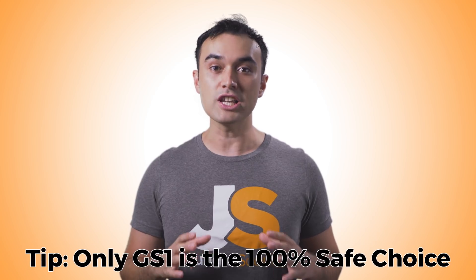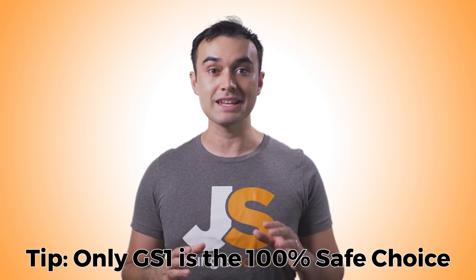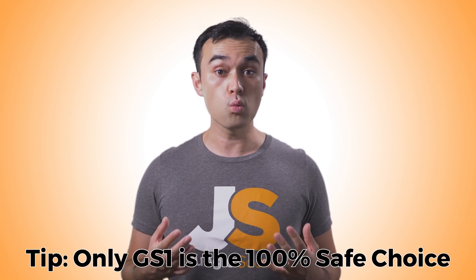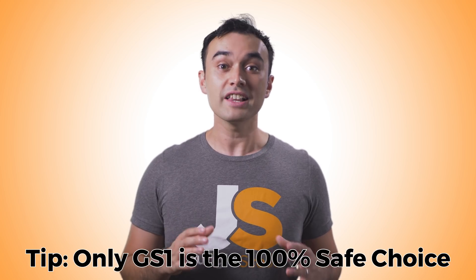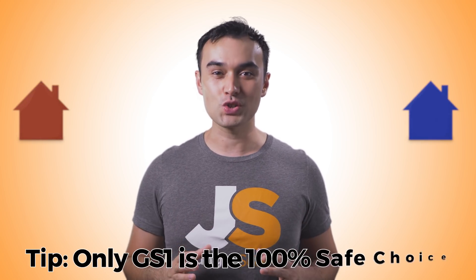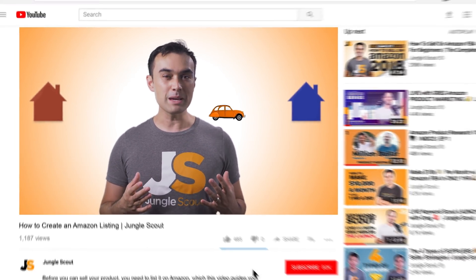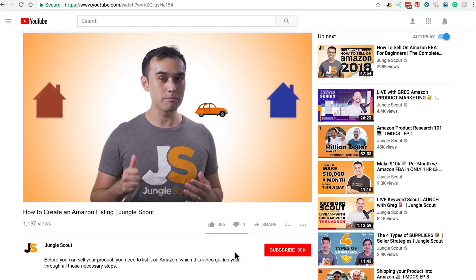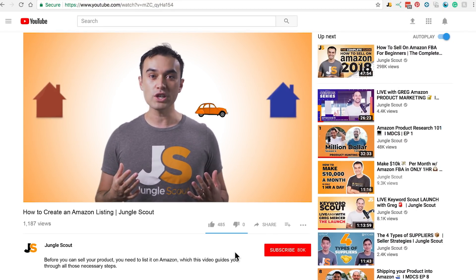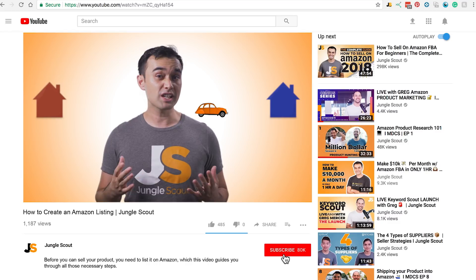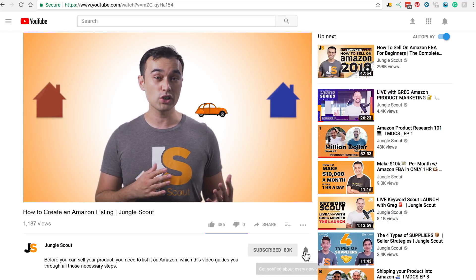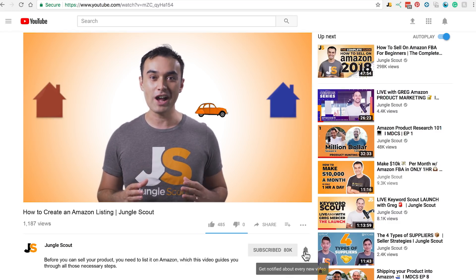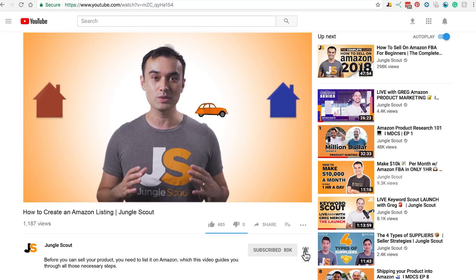Just know that GS1 is the only place to be 100% safe. For those wanting to go the GS1 route, let's head over for a quick tutorial. But first, if you're finding this video valuable, could you do me a big favour and give it a thumbs up? And if you want more videos like this, would you consider subscribing and tapping the bell icon so you get notified every time? Thank you so much.